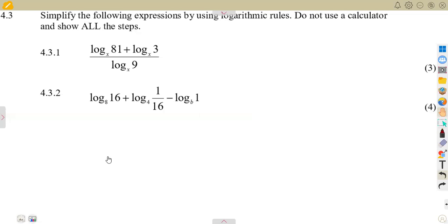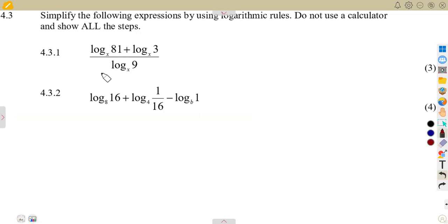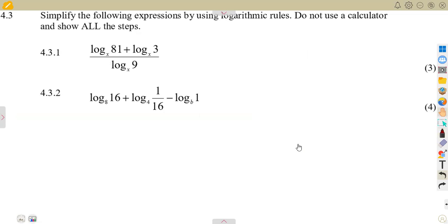Simplify the following expressions by using logarithmic laws. Do not use a calculator and show all steps — seven marks. We are supposed to use the laws of logarithms to answer these typical questions.